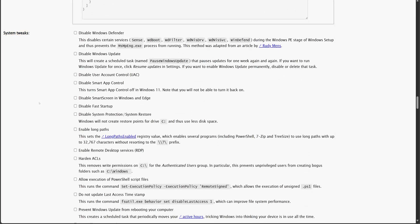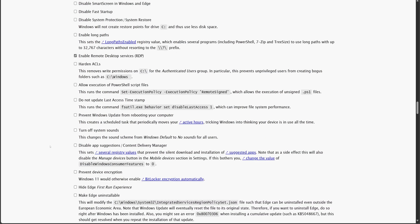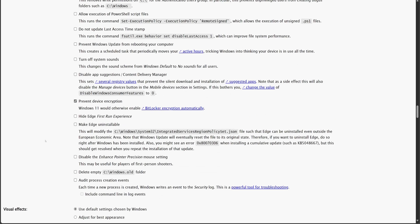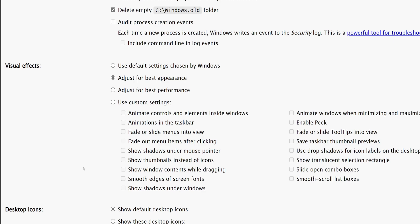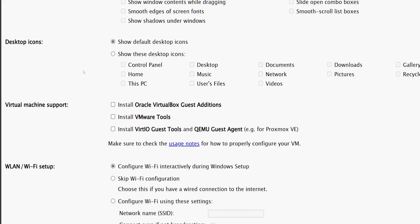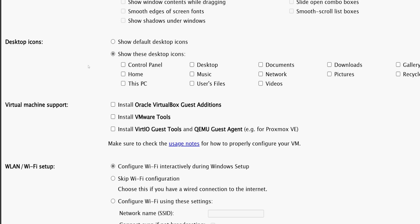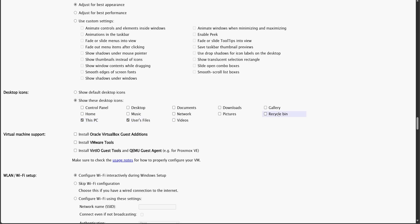In the System Tweak section, there are plenty of customization options available. Since I use RDP across all my systems, I will enable it. By default, BitLocker encryption is enabled, but I prefer to disable it. Additionally, I'll hide the Edge First Run experience to skip unnecessary setup prompts. I'll also check the box for deleting the Windows.old folder if it exists. For visual effects, I'll select 'Adjust for best appearance'. If you're using a non-activated version of Windows, checking the desktop icons box ensures that desktop icons appear automatically. I'm selecting a few icons based on my preference.